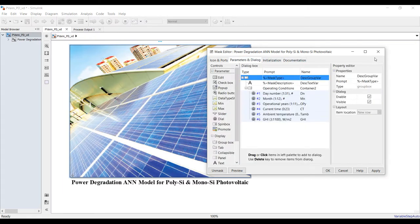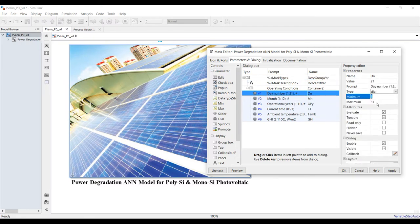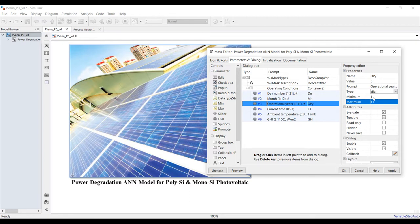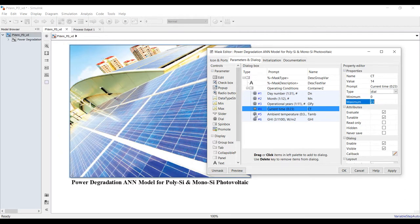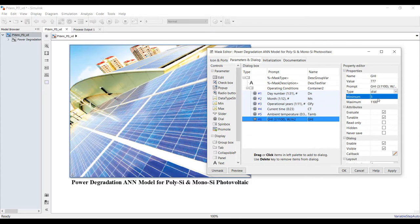Going to the parameters section: we have our parameters intended to control the panel. Day number is no more than 31, month is of course 12 months, operational years are recorded from one up to eleven years, and current time is from zero to 23. Ambient temperature can be set up to 35 degrees Celsius. Solar irradiation in W/m² can be adjusted with a minimum and maximum range.